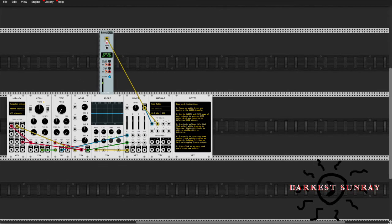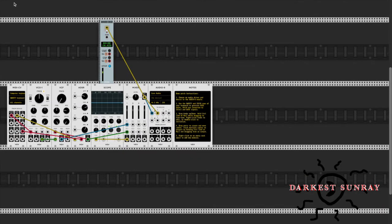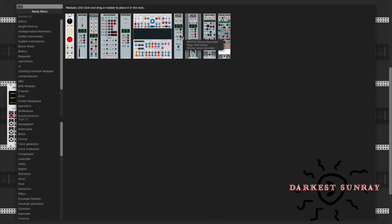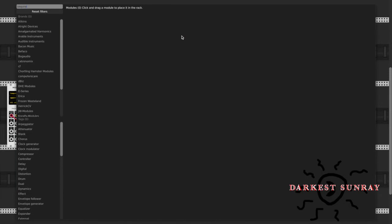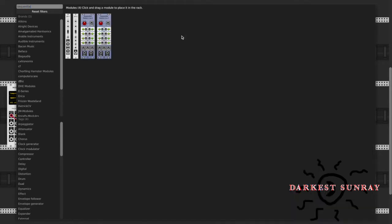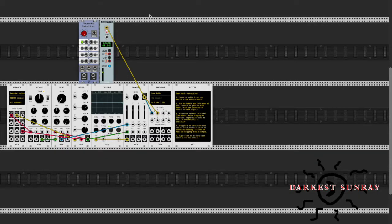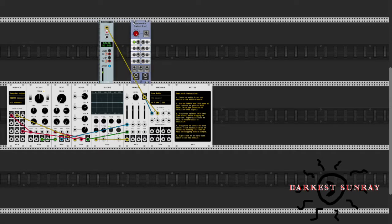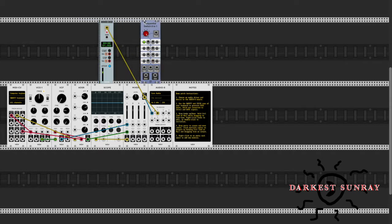Hey, what's going on guys? Let's get into it. Today I want to talk about just a simple useful module, and that module is sequential switch. Most times I use the multiple ins to one out, sometimes you got to use it vice versa. But let's get into it.